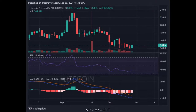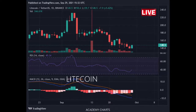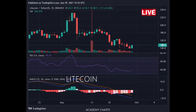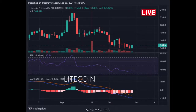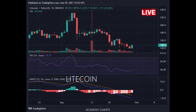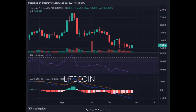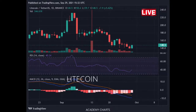On Balance Volume (OBV) is declining, indicating that volume on up days is lower than volume on down days. This means demand from buyers is below supply from sellers. The nearest support zone was $150, which has been broken, with the next support at $125.